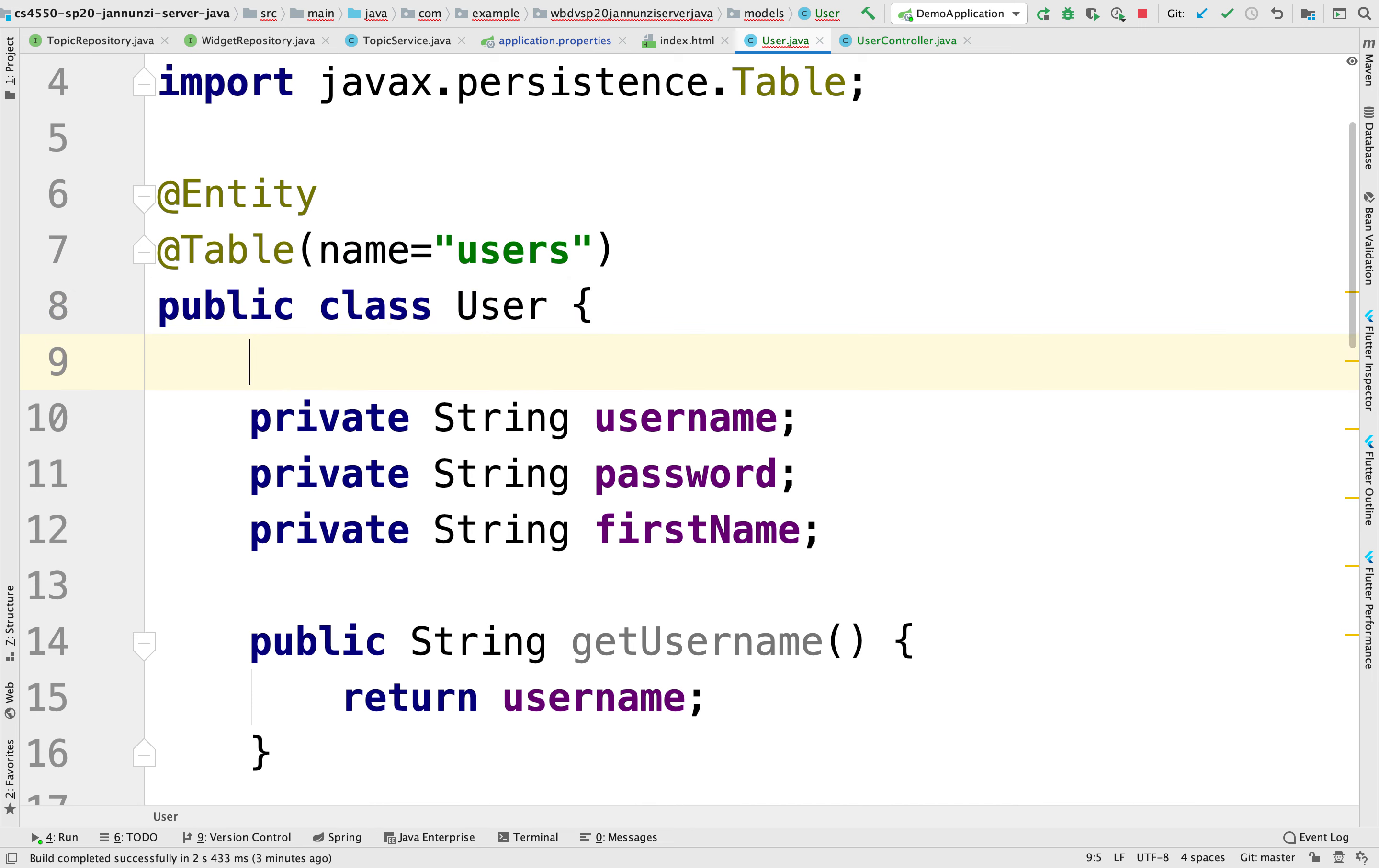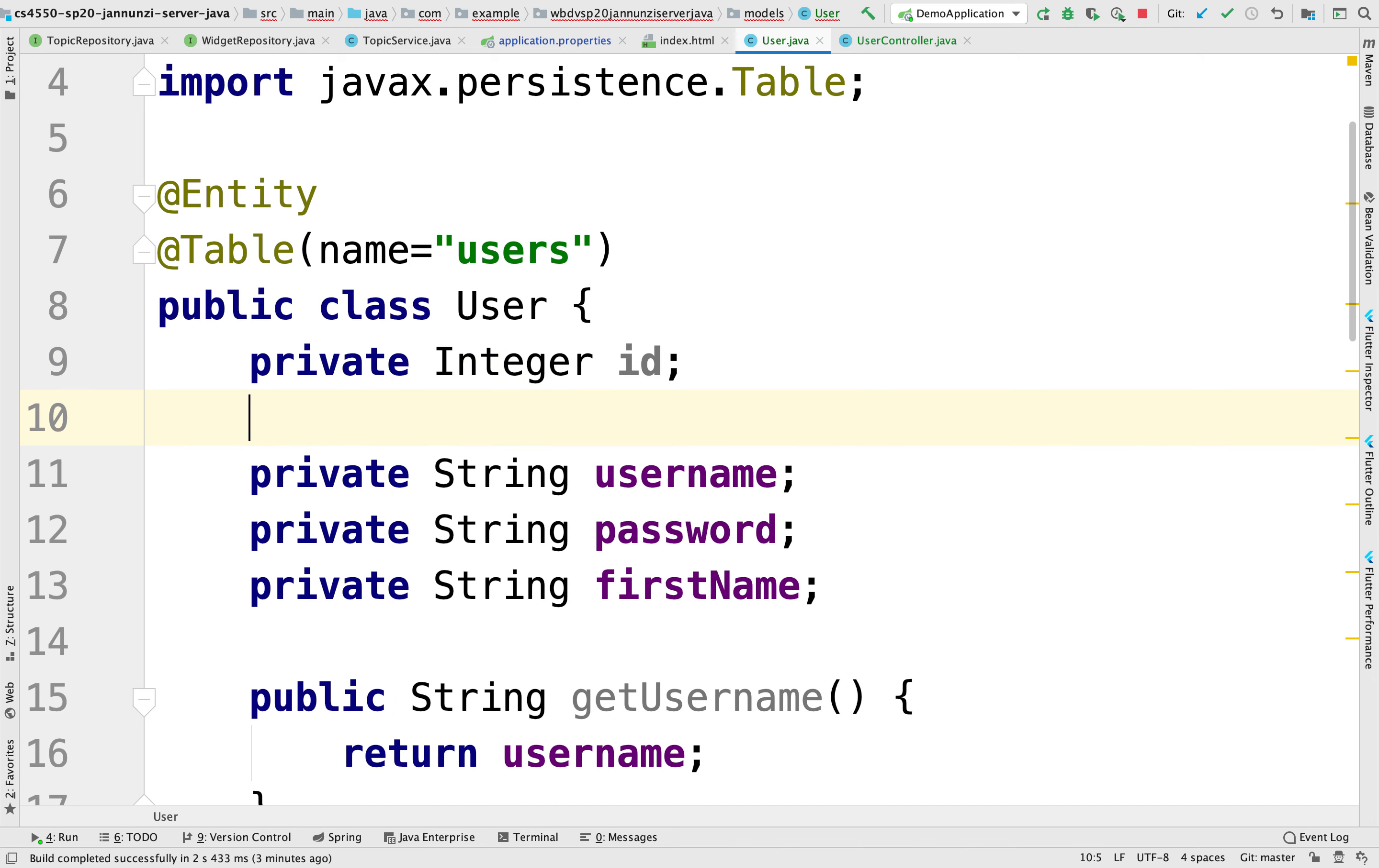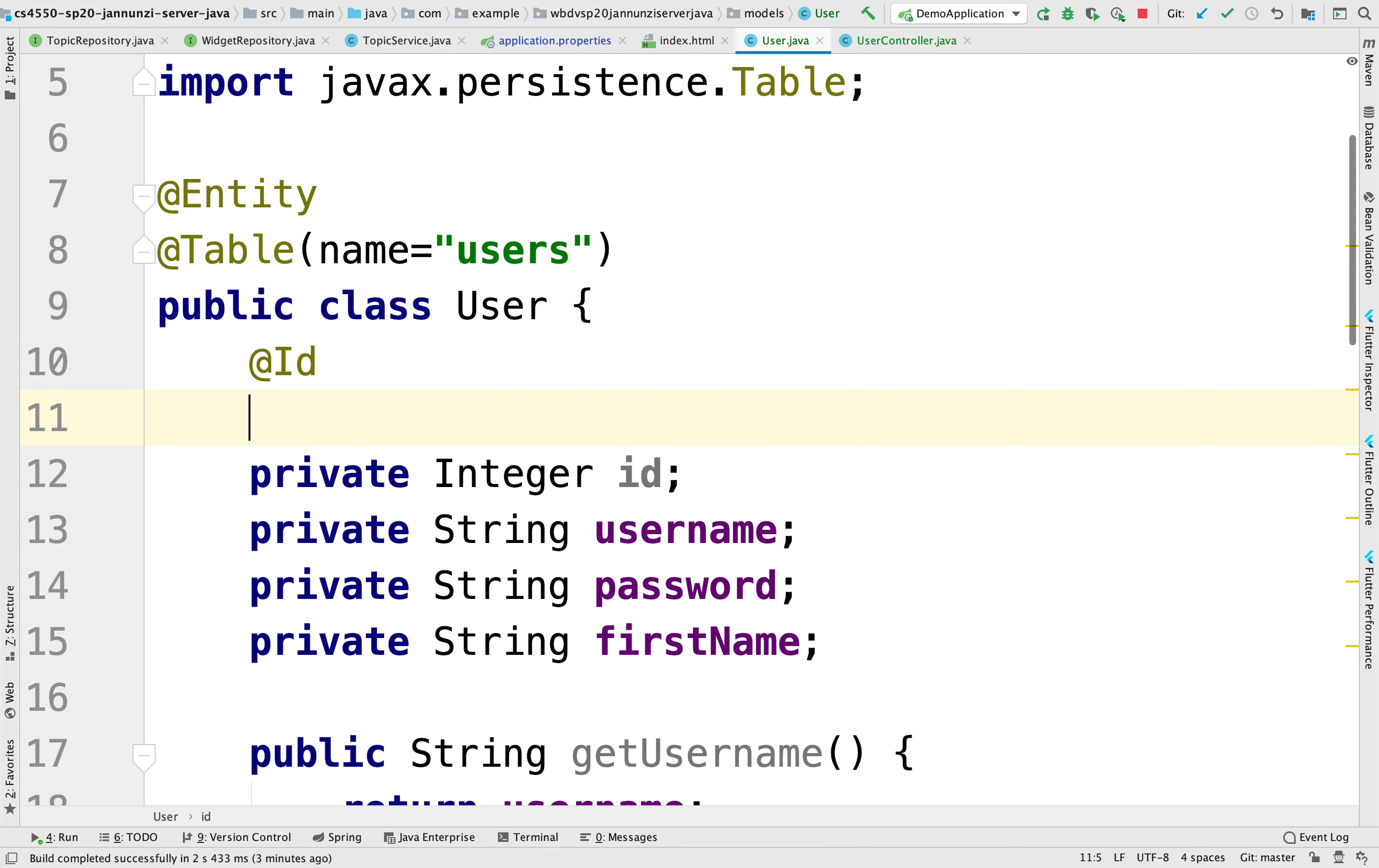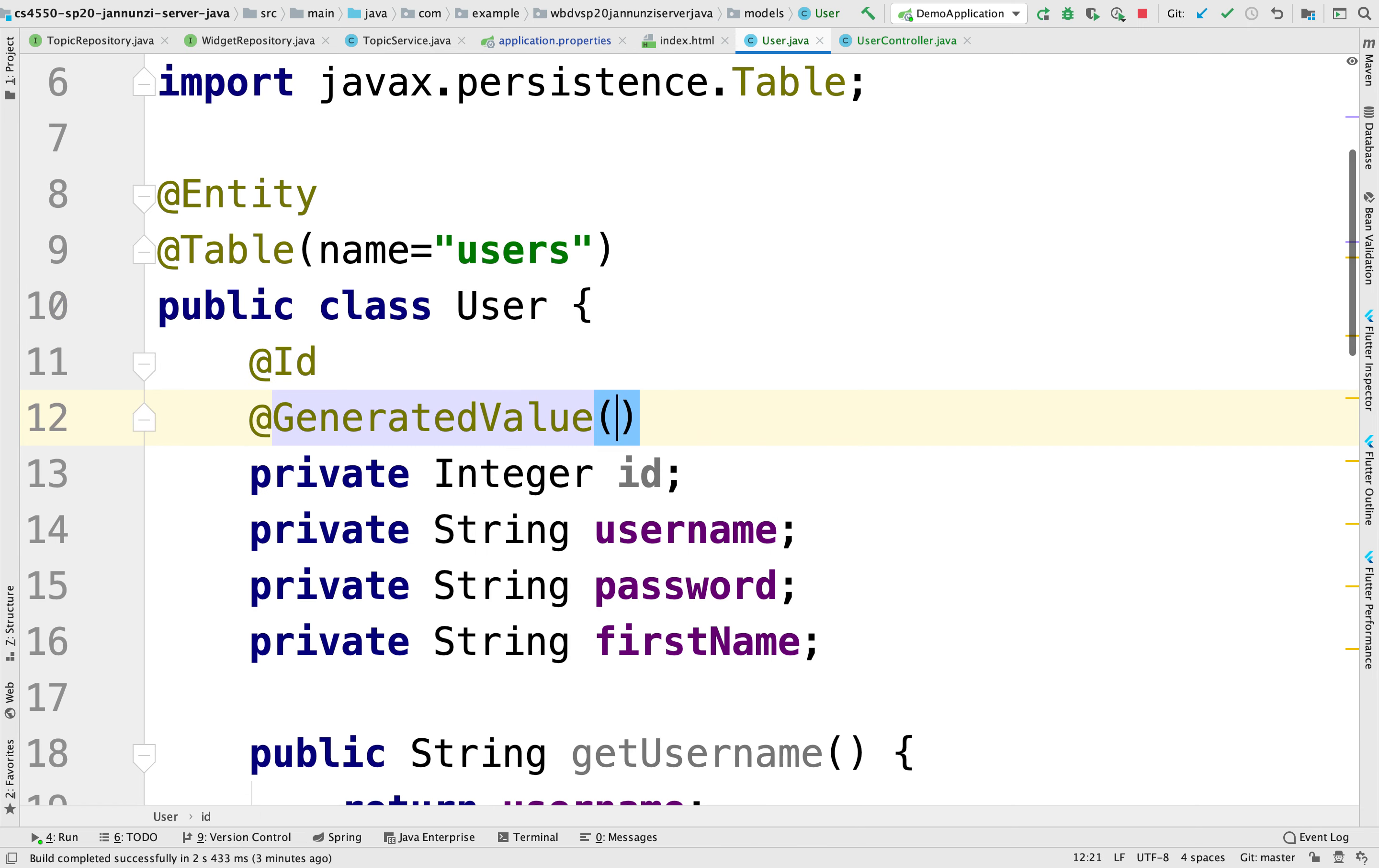We also need a primary key. So let's declare here an integer that will represent our primary key. And we'll have to annotate it with the ID annotation.